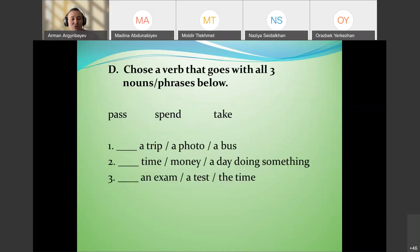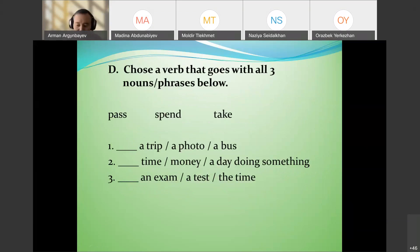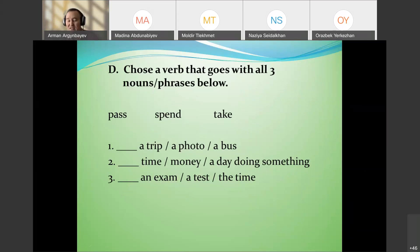Another technique: choose a verb that goes with all three nouns or phrases. For example, 'a trip / a photo / a bus' — do we spend, take, or pass? We take a trip, take a photo, take a bus. Collocations like this appear in the Cambridge Advanced Exam and can be quite difficult.